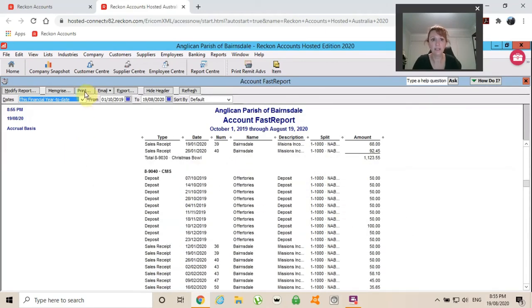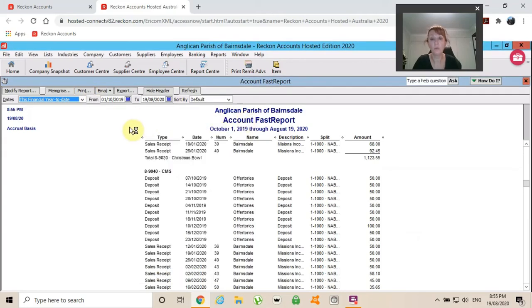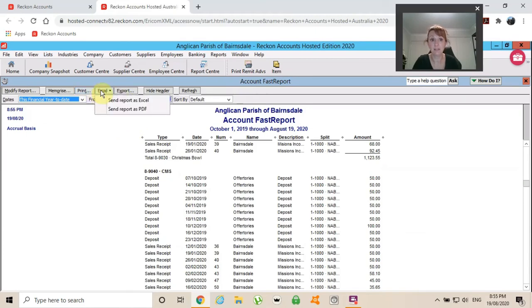I could either choose to print it. If I click print, I can choose to print it. Or what I would do is email that to myself. I can email it as an Excel or I can email that as a PDF.